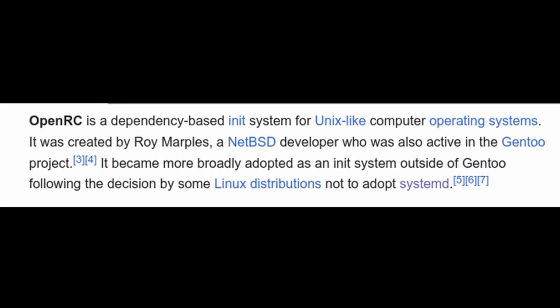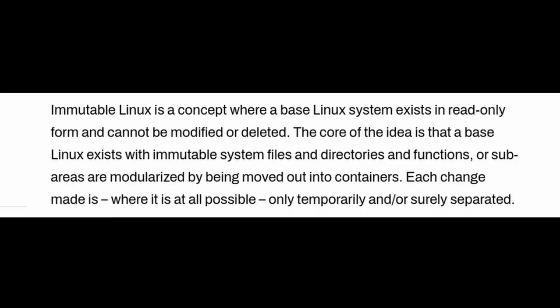Instead, Nitrux uses a system called OpenRC, which is simpler and lighter. Another big thing about Nitrux is that it's immutable. Think of it like this: most operating systems let you mess around with core files, which can sometimes cause issues if you're not careful. But with Nitrux, the core parts of the system are locked down so you can't accidentally break them.